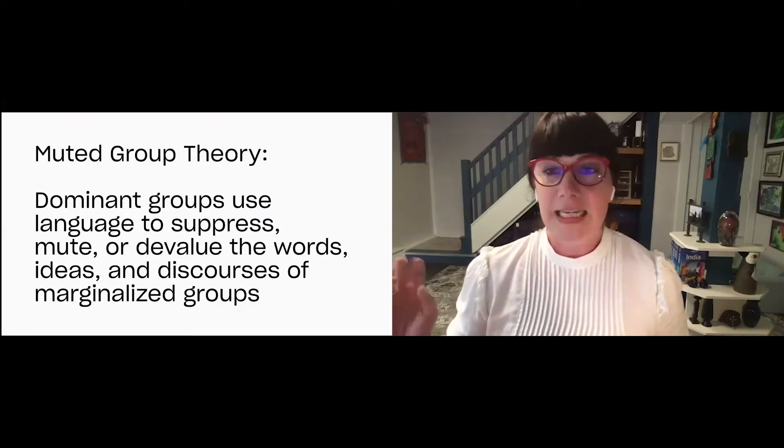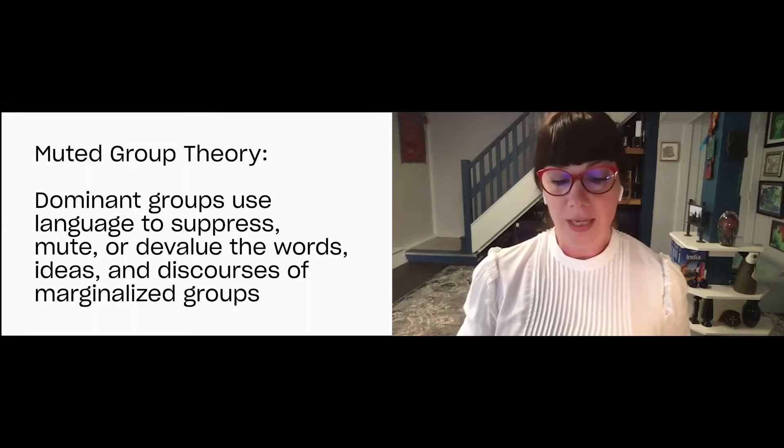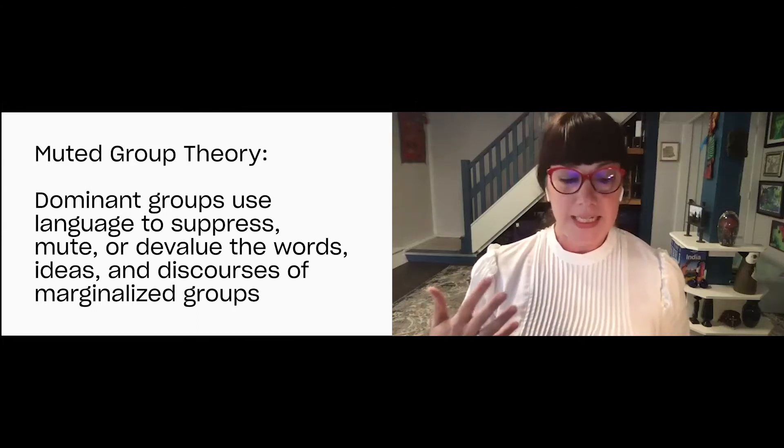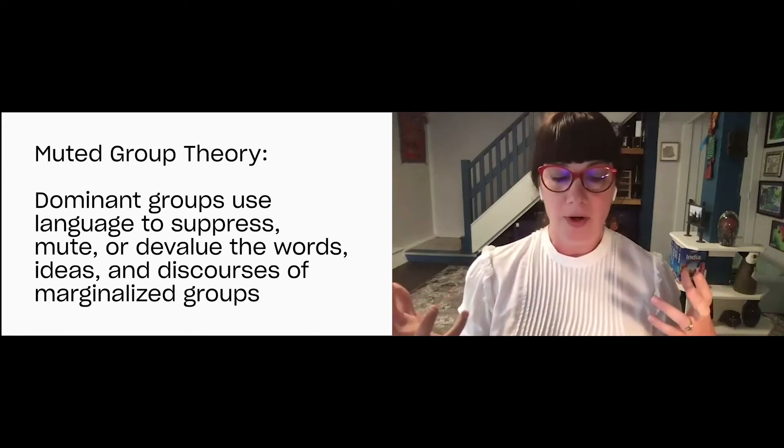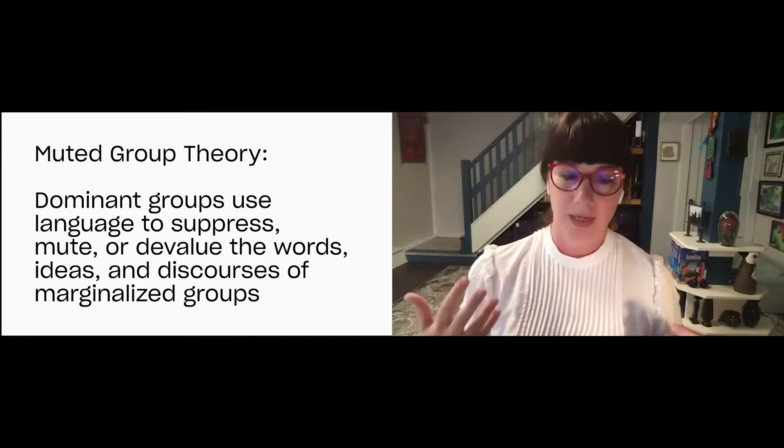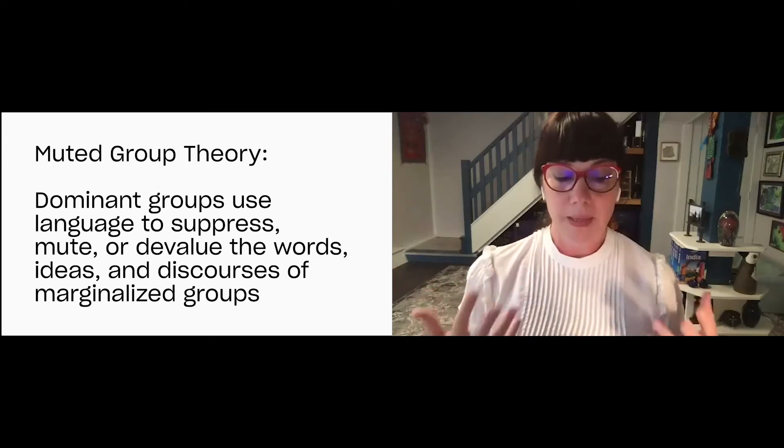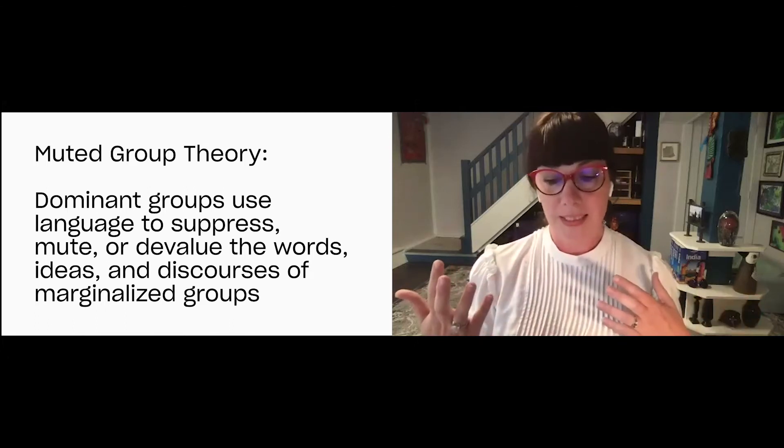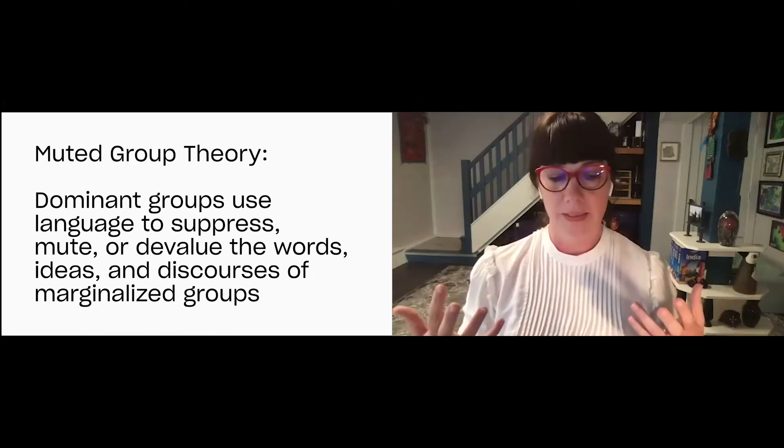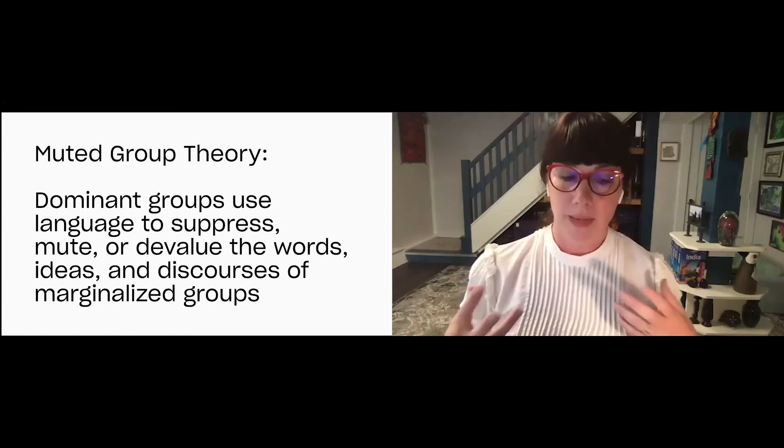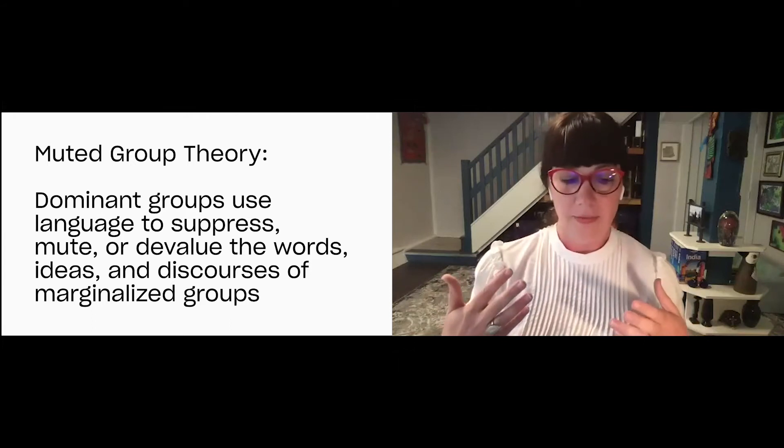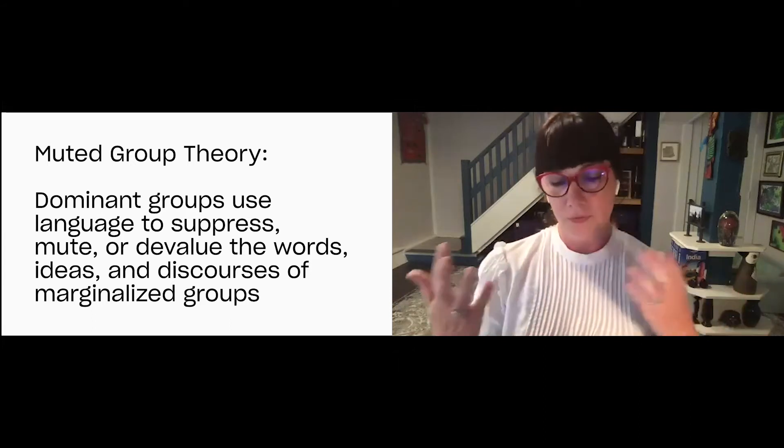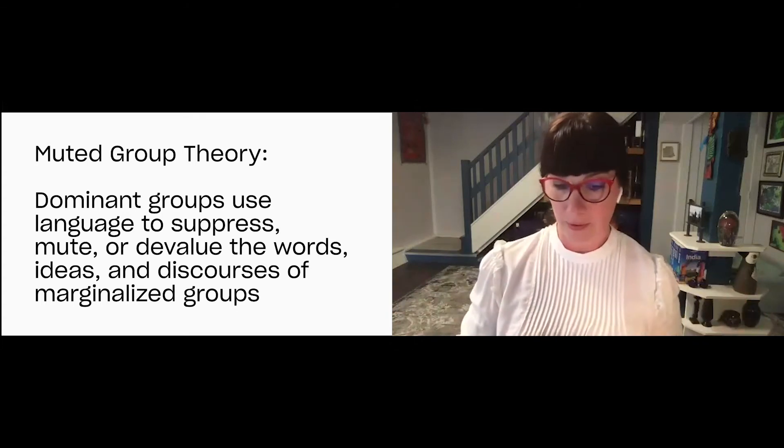In 1975, two cultural anthropologists Edwin and Shirley Ardenner came up with the muted group theory. The whole idea is that the dominant group, the people in power, are in charge of society's communication system, the social norms and vocabulary. So in order to speak up and be heard, marginalized groups have to learn to use the dominant group system in order to express themselves. But it's difficult for them to articulate their ideas and make themselves heard because they have to go through this whole translation process. They don't have the power, so they're not as free to say what they wish, which continues to keep them from having power.